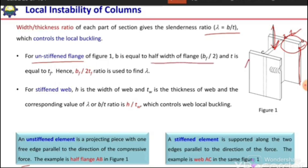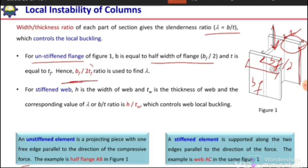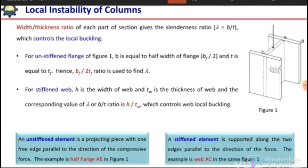In the case of a W-section, it is called an unstiffened flange. For unstiffened flanges, b is equal to half the flange width, bf/2, where bf is the total flange width. So b = bf/2 and t is the thickness tf. The slenderness ratio therefore becomes bf over 2tf, and this slenderness ratio controls local buckling.